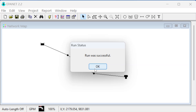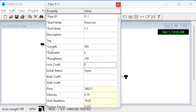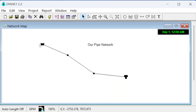Let's go ahead and run it. It says the run was successful. If you get problems, an error message can help you figure out if you left off a pipe diameter or set it to zero. Now we can pull up the information — clicking individual pipes shows the computed flow rate. This first pipe shows 369 gallons per minute, and the second shows 269, which makes sense because 369 minus 100 pulled out at J1 equals 269.